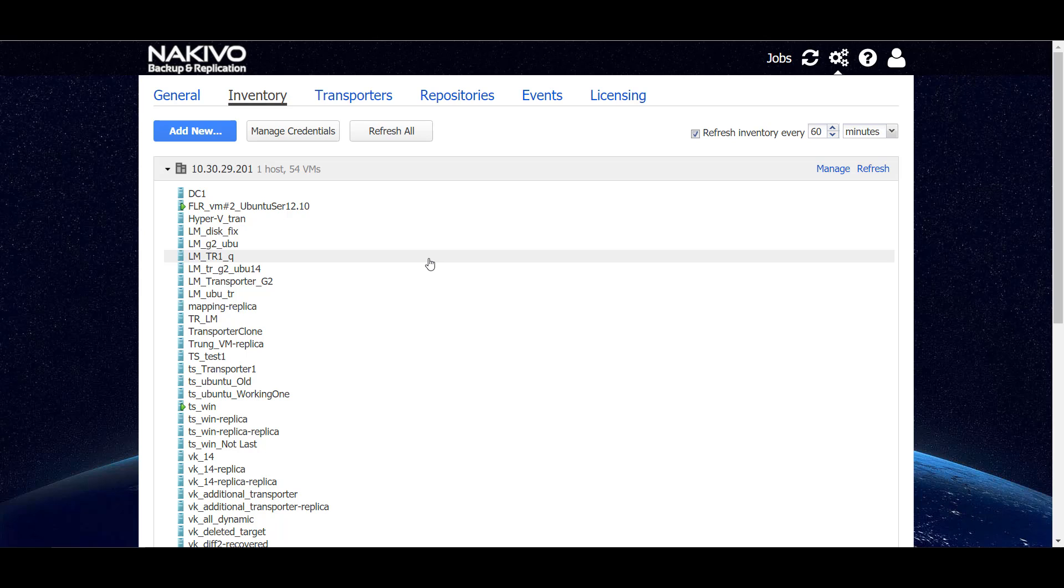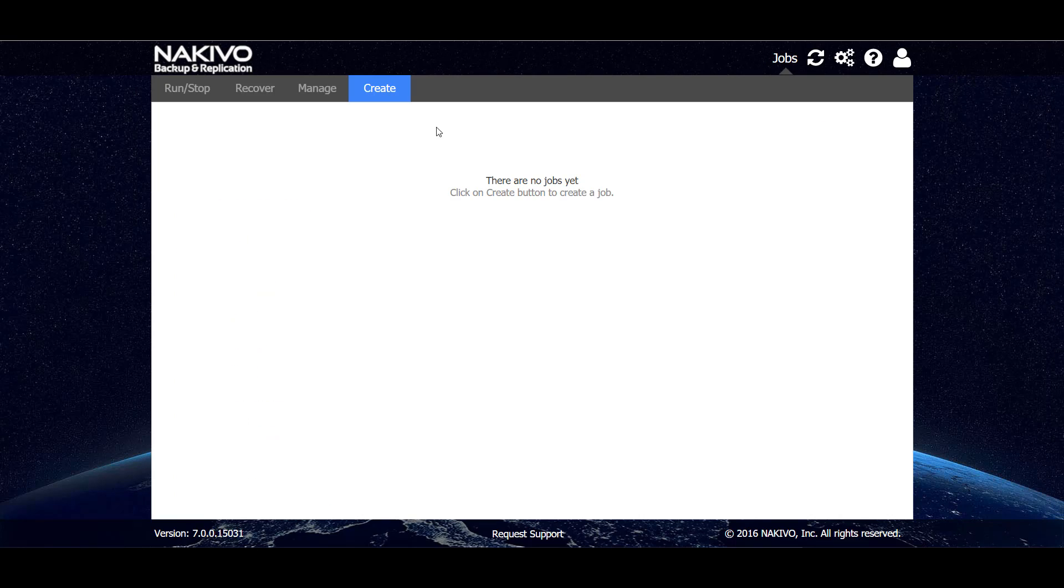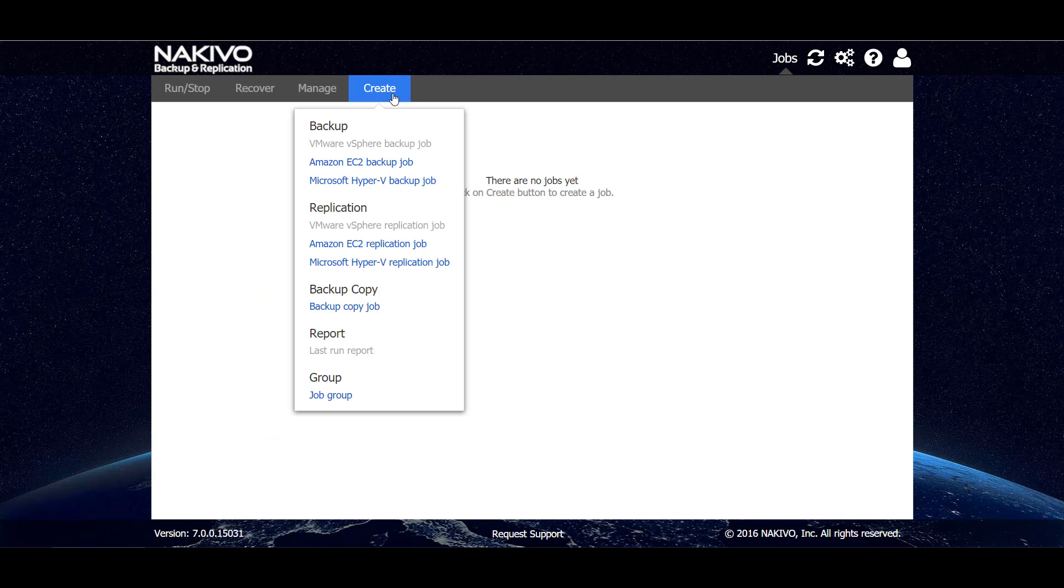So now that we have Hyper-V VMs in the product, we can actually go and create some new jobs. So let's go to the jobs tab. So now let's create a Hyper-V backup job.